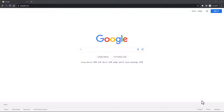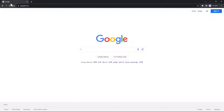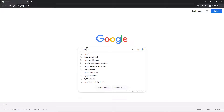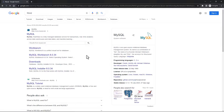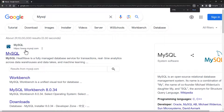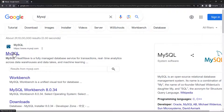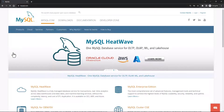Hey there, welcome to this class. Let us begin installing MySQL on our Windows machine. I'm going to head over to my browser and go to google.com and search for MySQL. You will see the first website appear, which is mysql.com. This is the official website for this particular software, so I'm going to click on it.